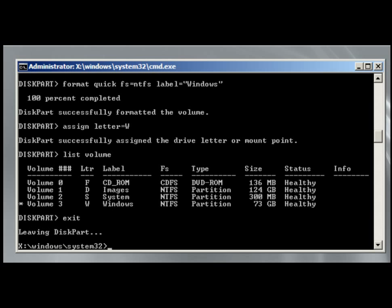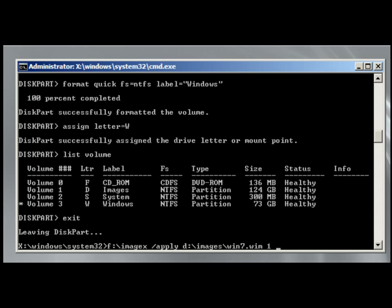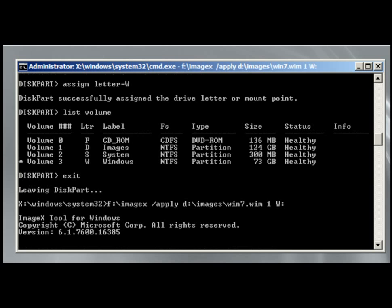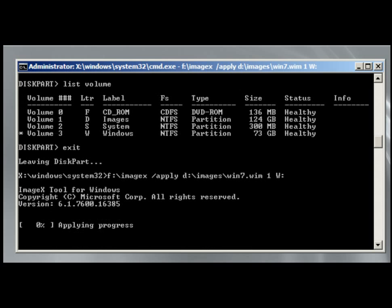And then we can move on down and start applying the image. So, ImageX. ImageX is on the F drive, so F colon, because we can see it's on the CD-ROM. F colon backslash ImageX. And we're going to apply the image, which is on the D drive, D colon backslash images backslash win7.wim. And then we have to have an index number. Since this is the only one, it's going to be index number 1. And then where we're going to apply it to, we're going to apply it to W colon. If I've done that right, then it's going to start doing the applying, and it's going to go through a process.